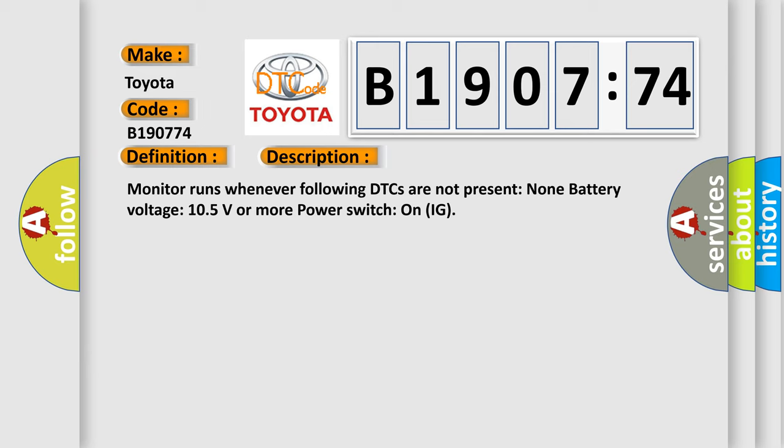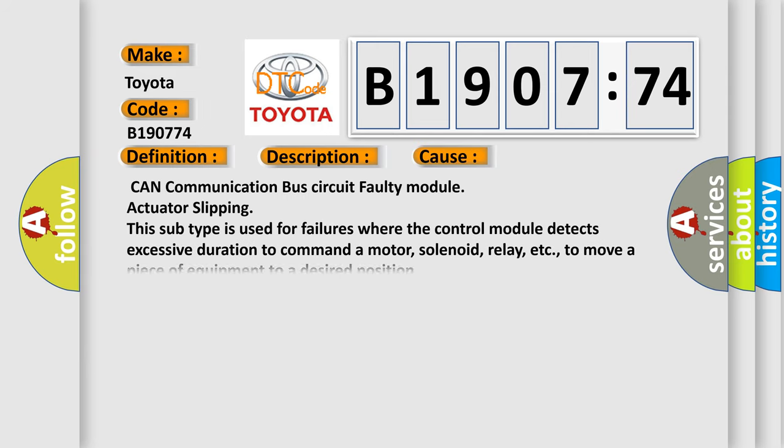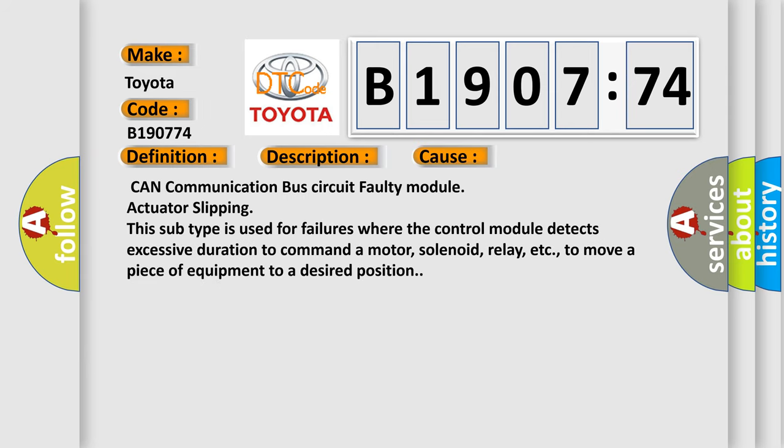This diagnostic error occurs most often in these cases: CAN communication bus circuit, faulty module actuator slipping. This subtype is used for failures where the control module detects excessive duration to command a motor, solenoid, relay, etc., to move a piece of equipment to a desired position.